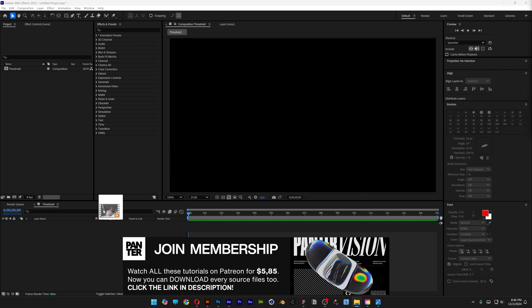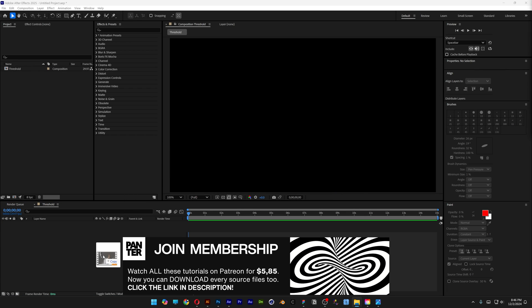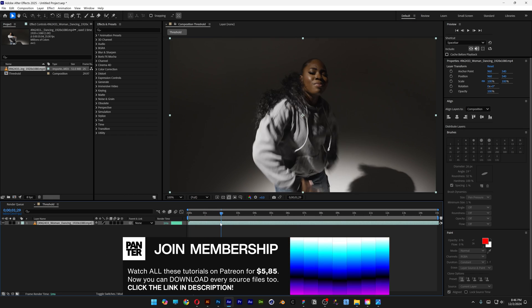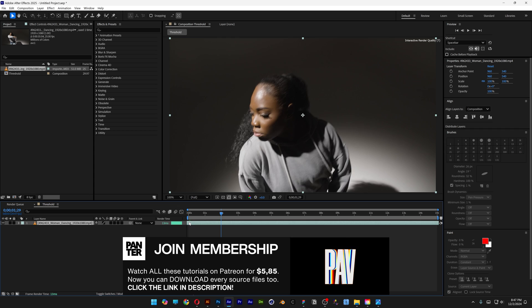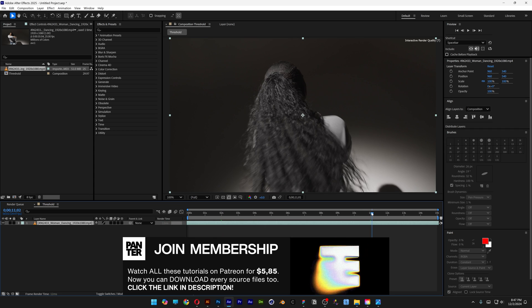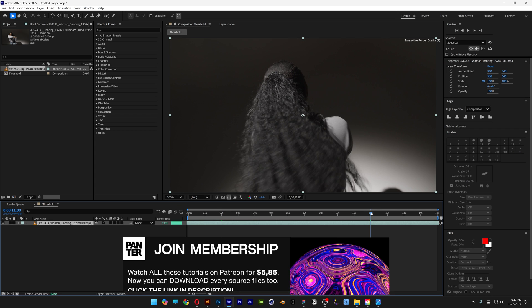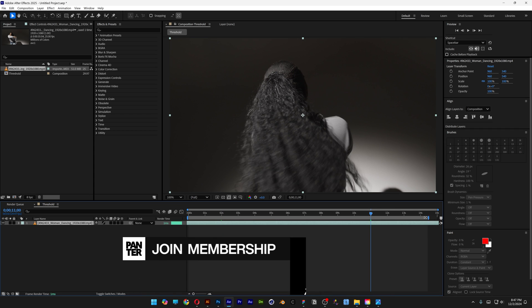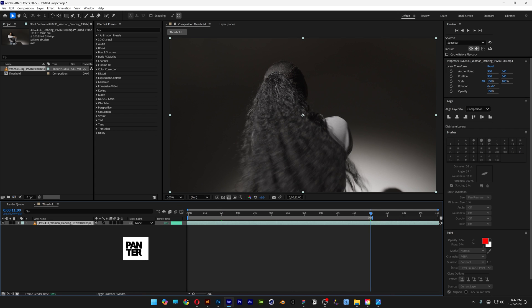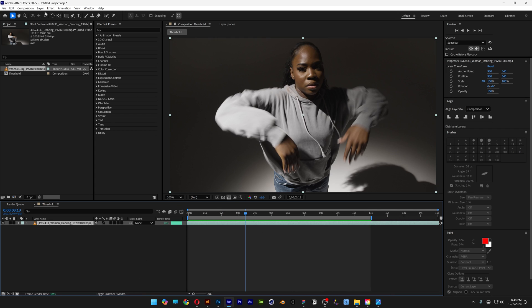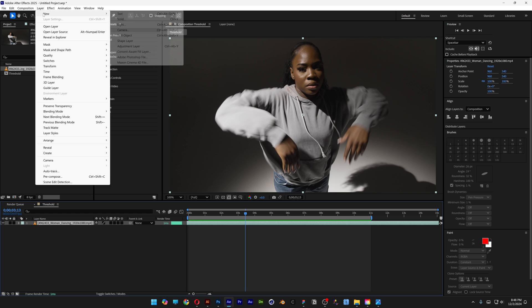I'm going to drag and drop the video into the composition and make it start from here. I'll set it to 11 seconds, bring the work area in, then go to Layer, click New, and select Adjustment Layer.